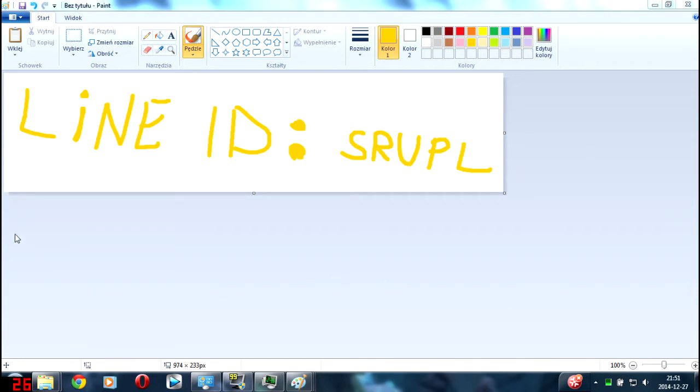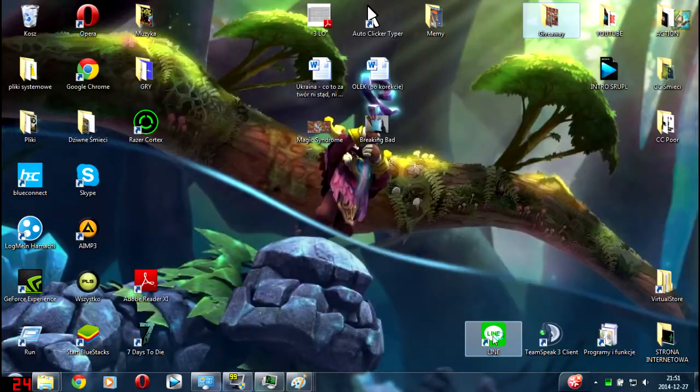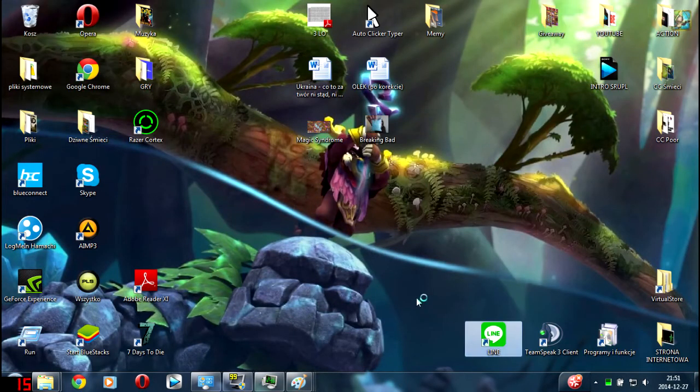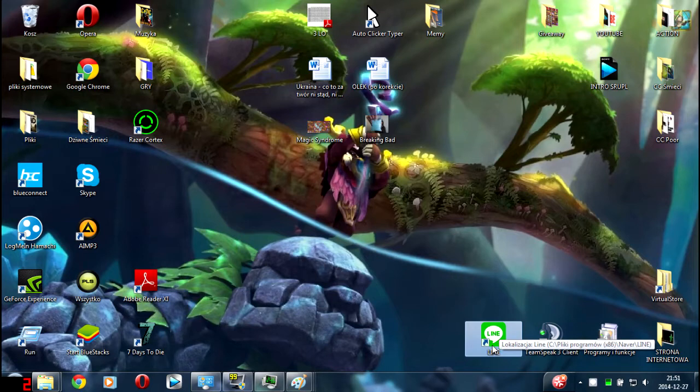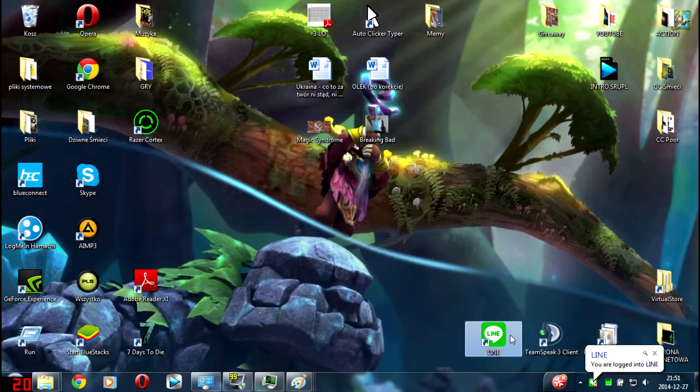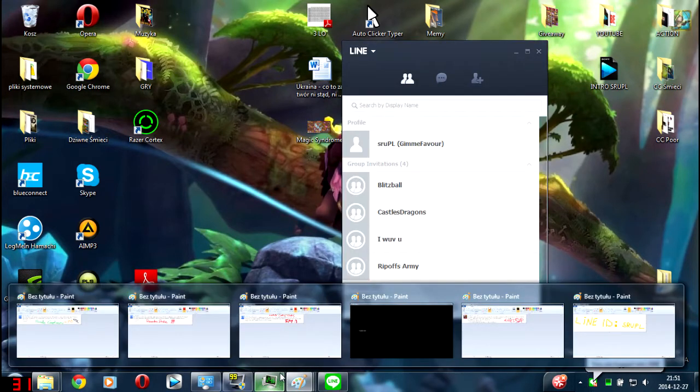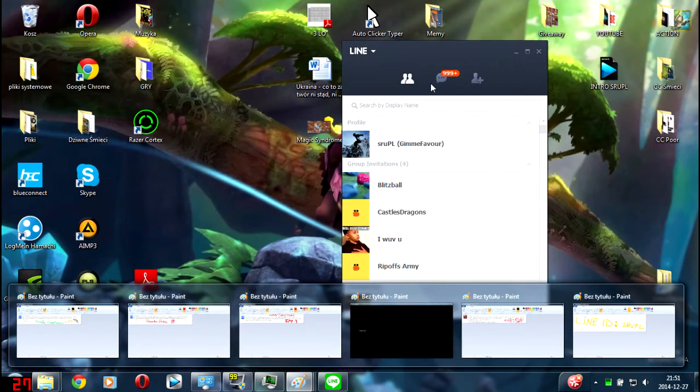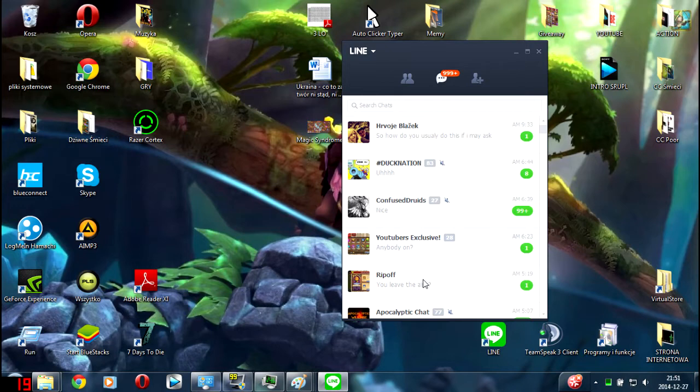All winners have to contact my Line, and my Line ID is SRUPL. There you can see Line. You can have Line on PC, on iOS, on Android, on whatever device you want. It's widely available for many devices.